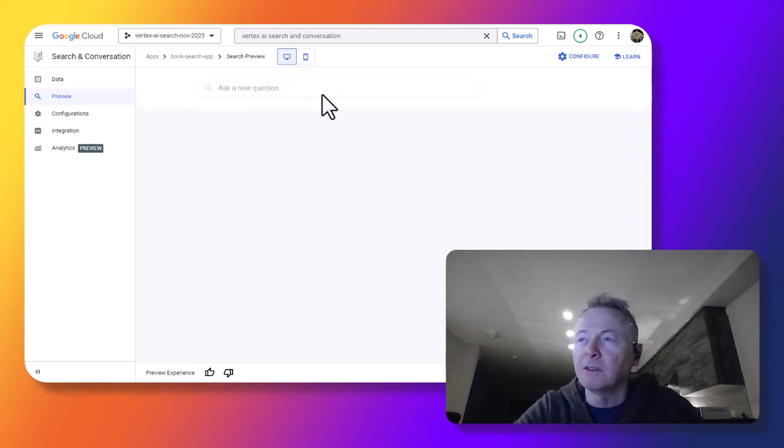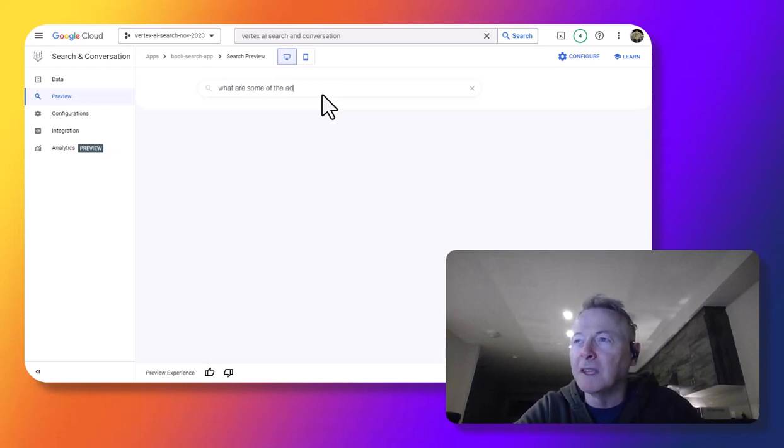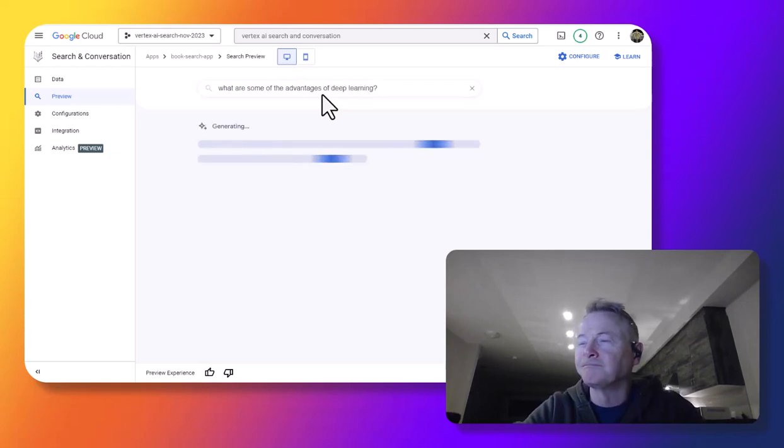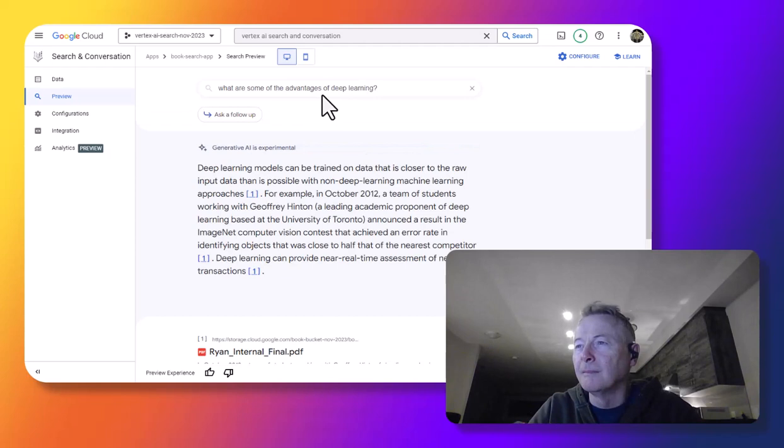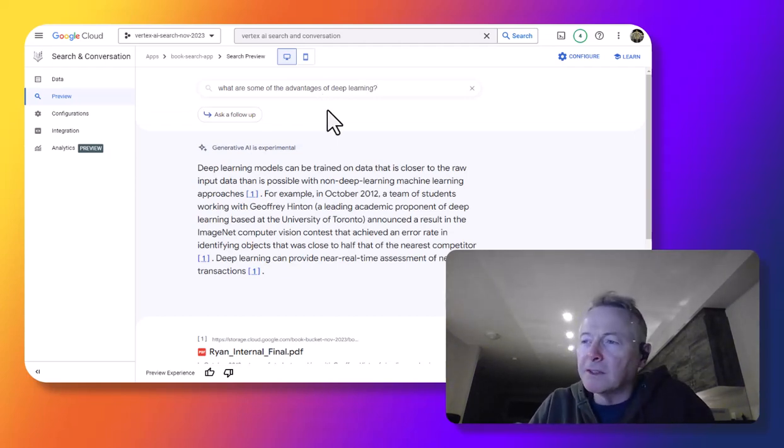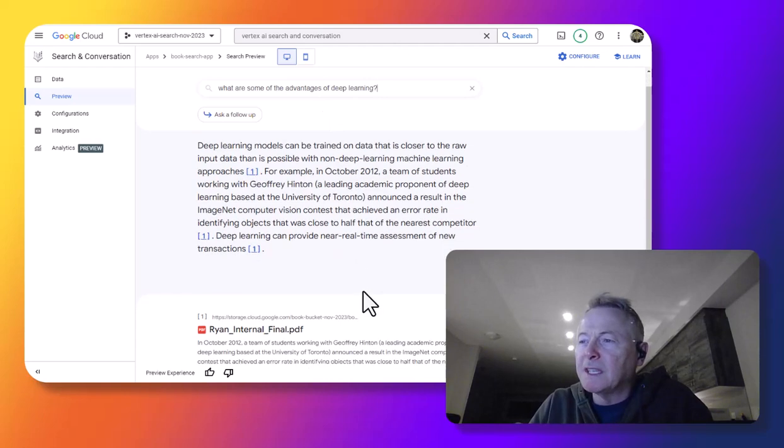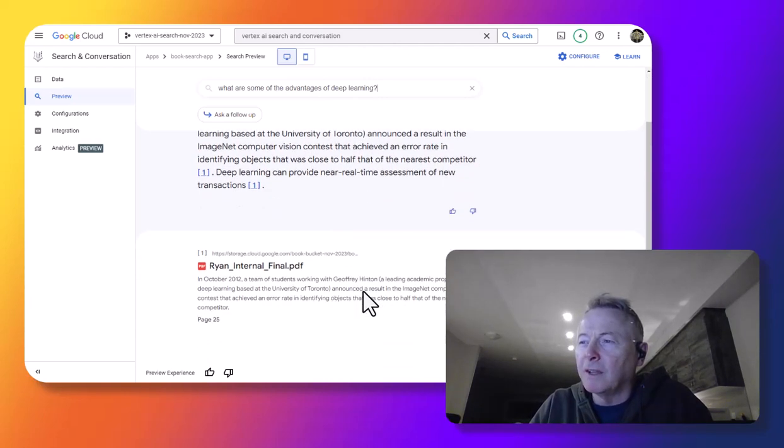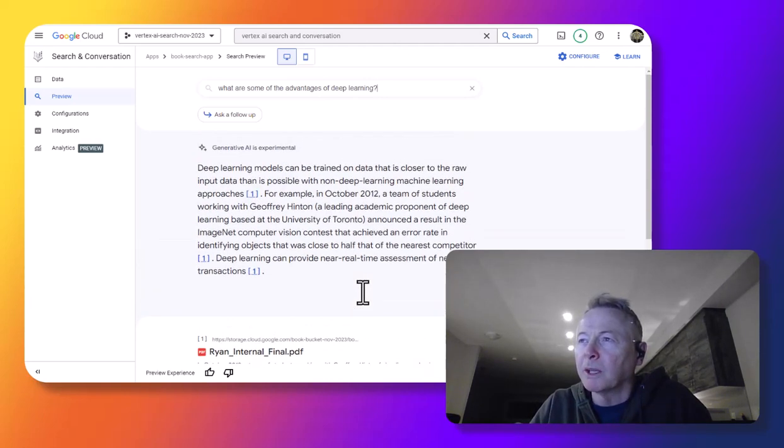I'm going to ask, what are some of the advantages of deep learning? So it gives an answer that is related specifically to content in the book. And it gives a citation of where in the book it's getting that answer.